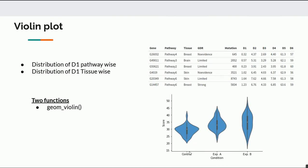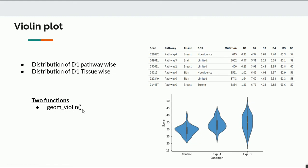For a violin plot you need two things: the x-axis is a categorical variable and the y-axis is a continuous scale. In our hypothetical gene dataset, each row is a gene and we have pathway, tissue, and gdr as the three categorical columns, while mutation and expression from day one to day six are continuous. The geometric layer used in ggplot2 is geom_violin. The function is simple: ggplot(df, aes(x = 'categorical variable', y = 'continuous variable')) and then add the layer.